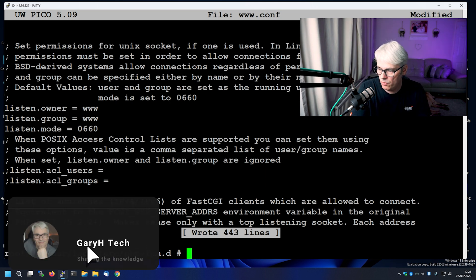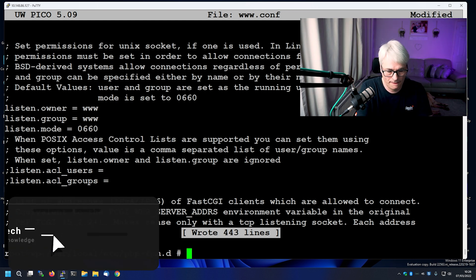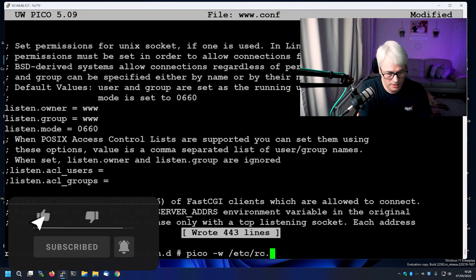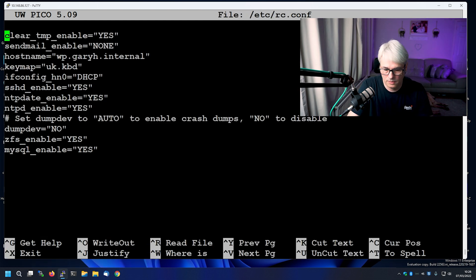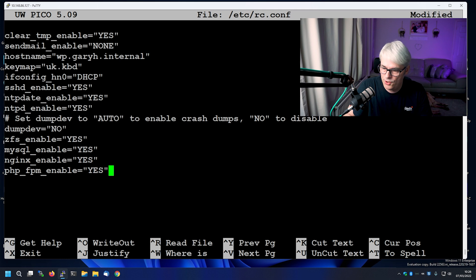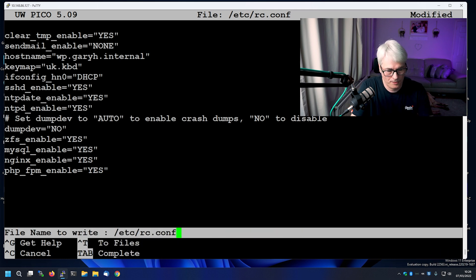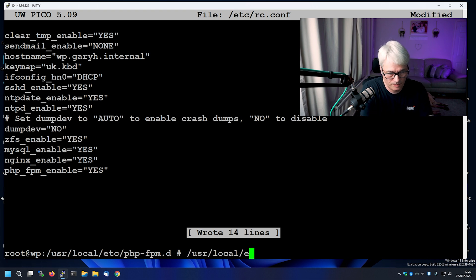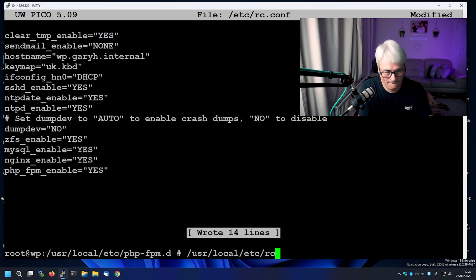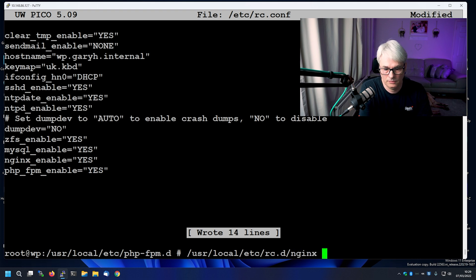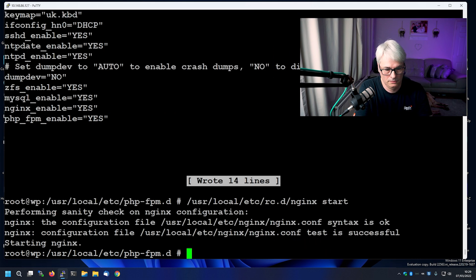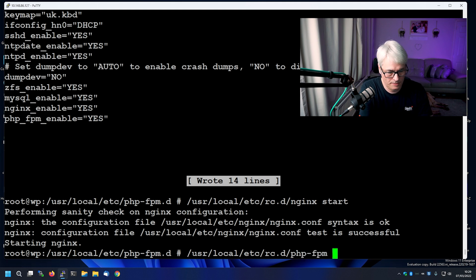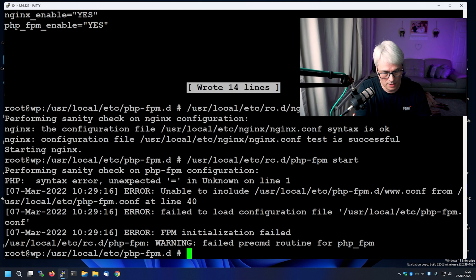So next, what we want to do is just enable all of this in our rc.conf file. Just two lines. OK, so let's start them up. Bada boom. And PHP. Bada bing.